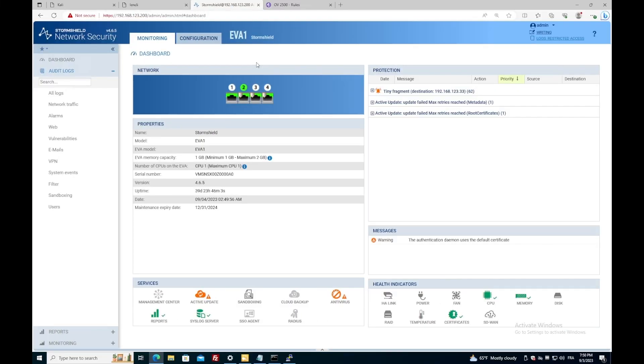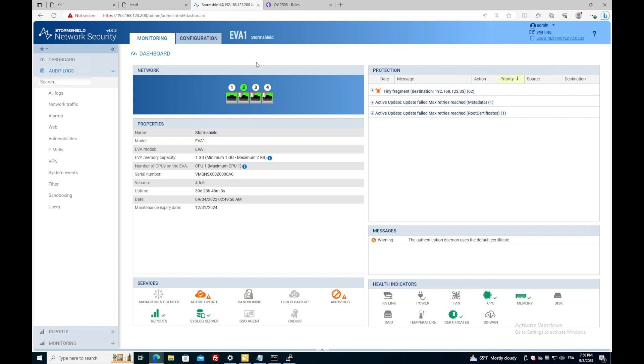First thing first, I will configure two syslog servers. One will be a host with a syslog server to see the details of the syslog messages that we will use to configure our rule in Omnivista. The second syslog server will be Omnivista itself. So let's see how it looks like.